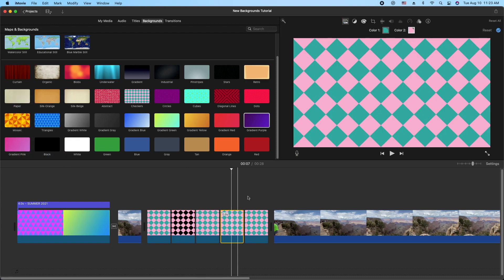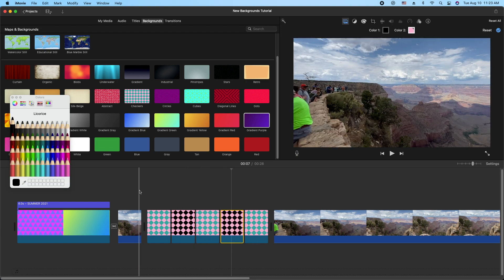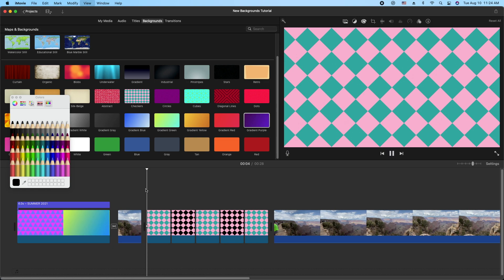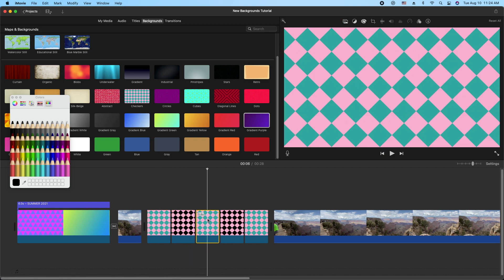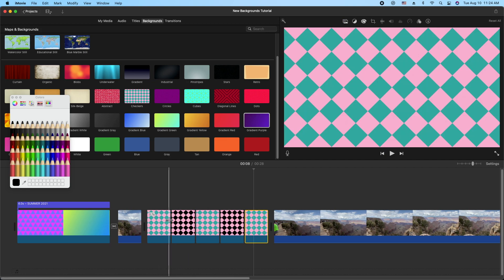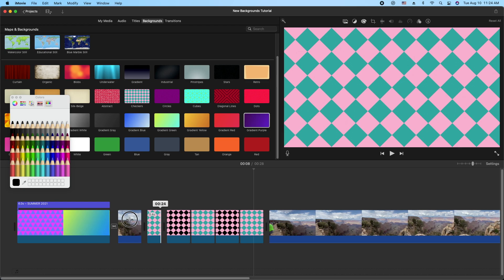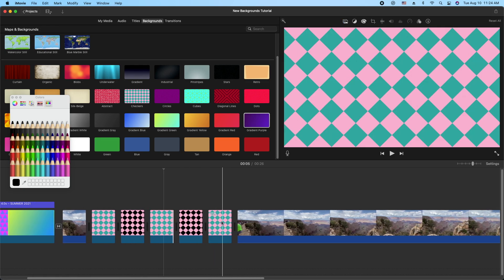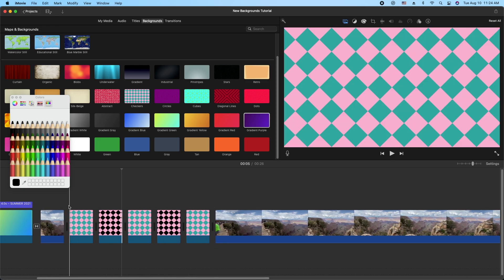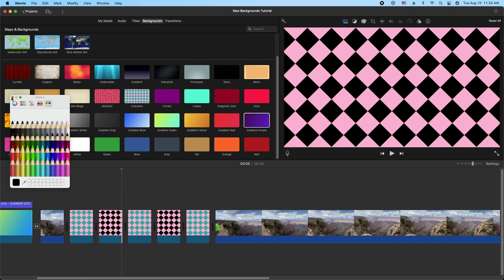I'll go to the next alternating clip and change that to black as well. Then I'll play it and it kind of flashes. Right now they're set at about 0.7 to 0.9 seconds, so if we want it faster we'll just shrink them up. Let me close this color palette and have a look.